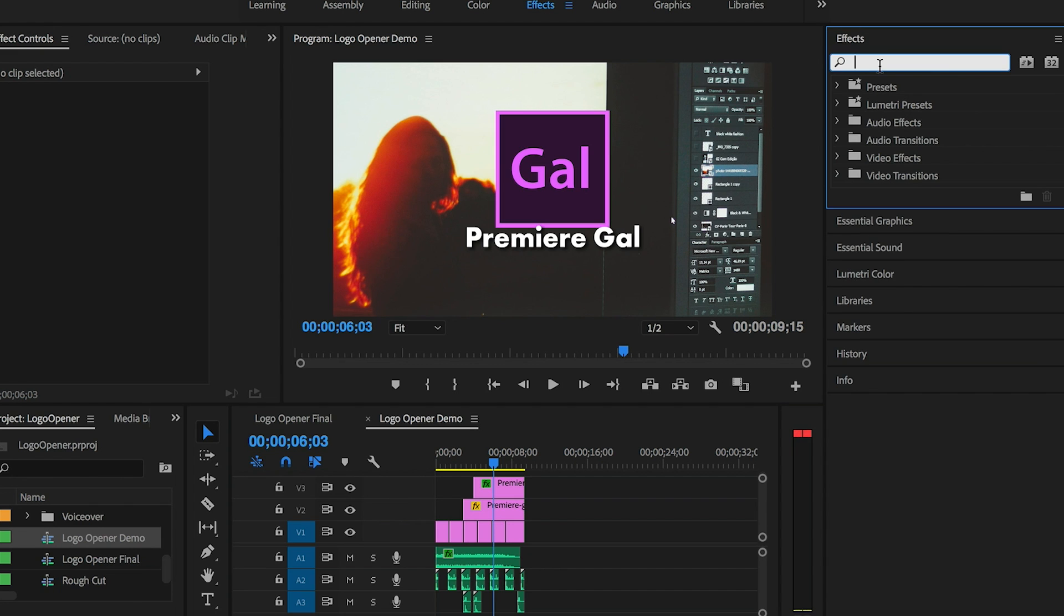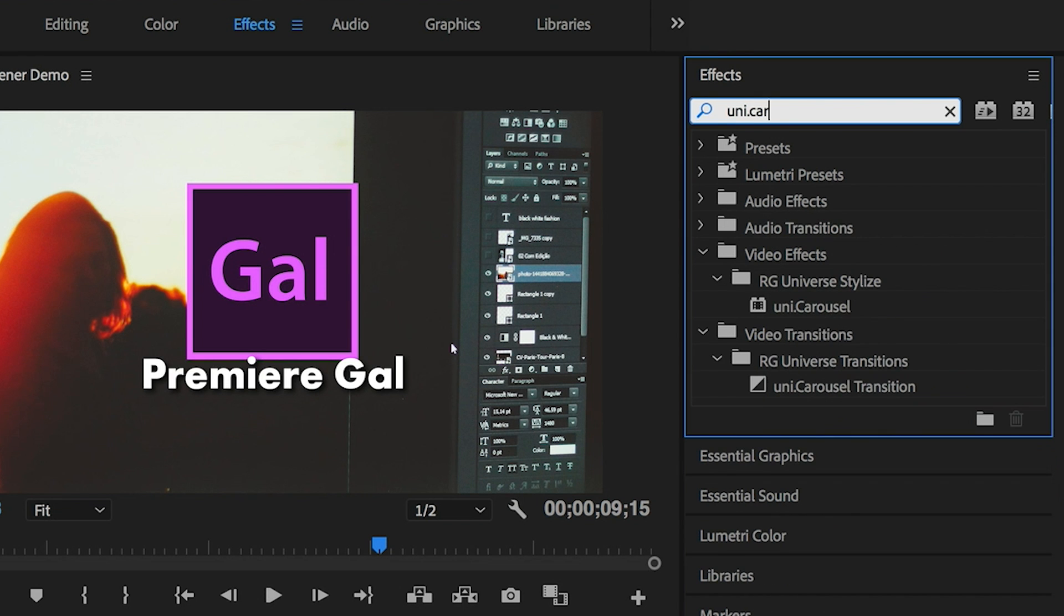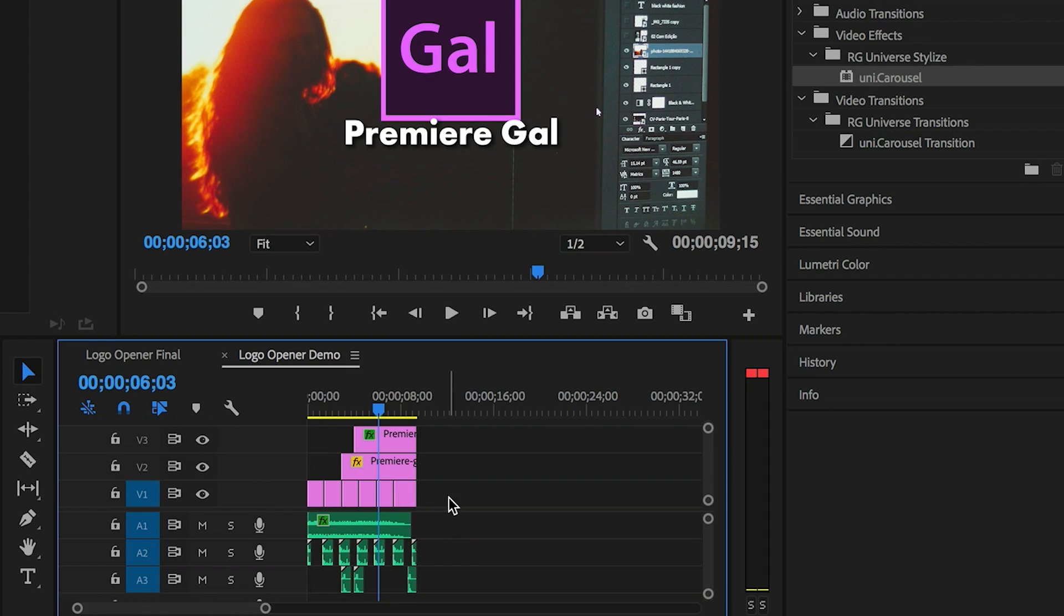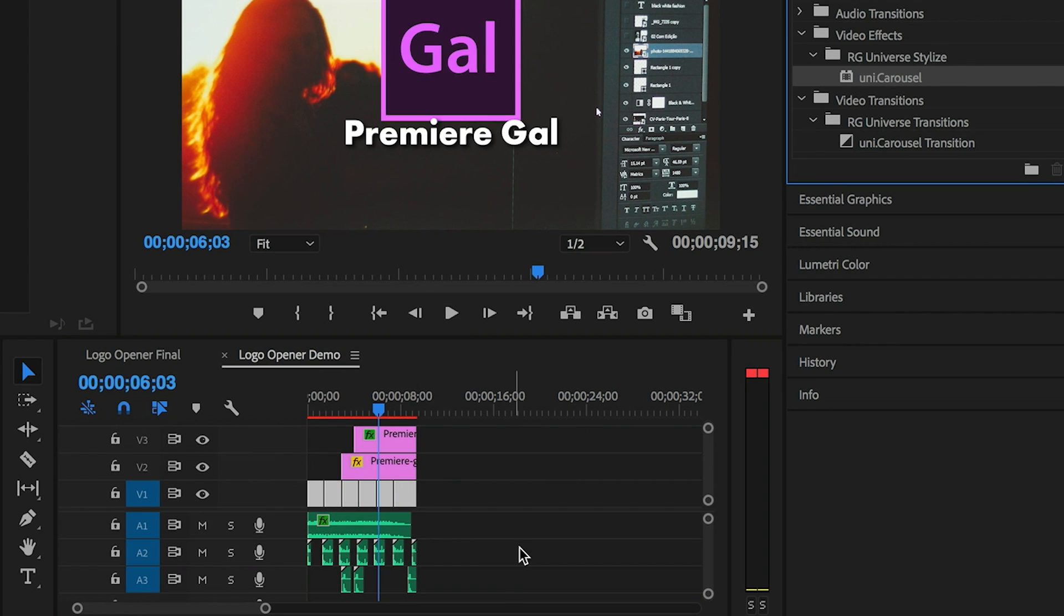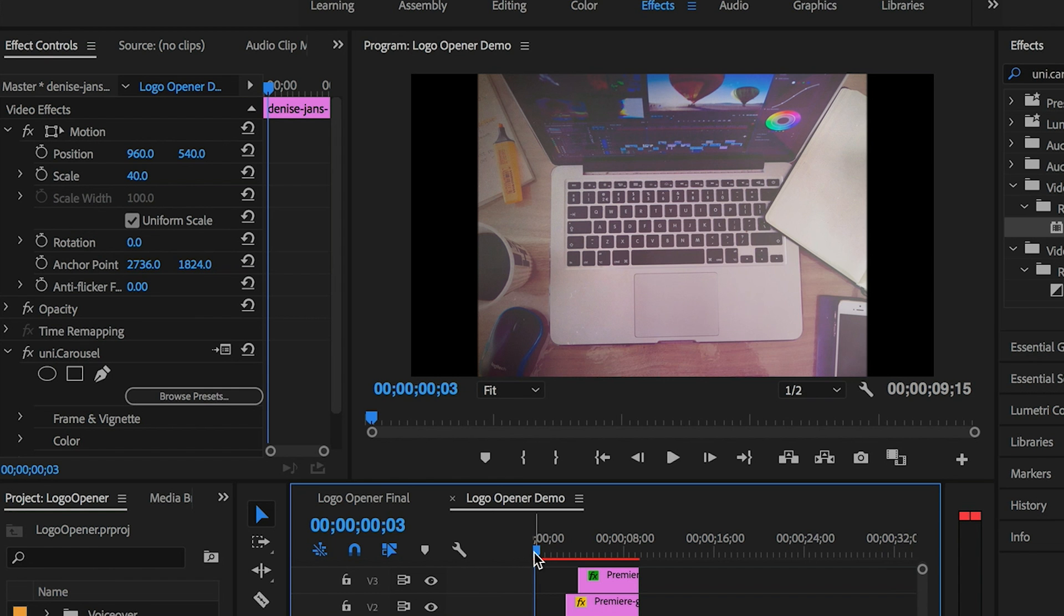So to start, let's go to Effects and search for Uni Dot Carousel Stylize effect. Select all of the photo clips on the timeline and let's double-click to apply the carousel effect to them all.